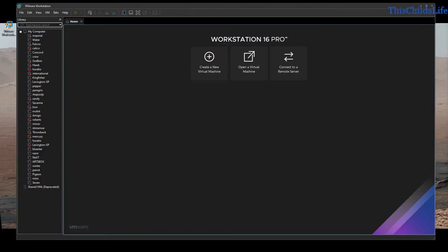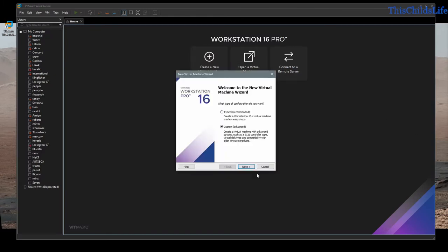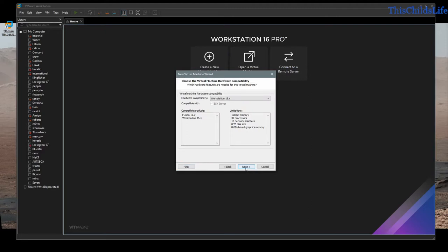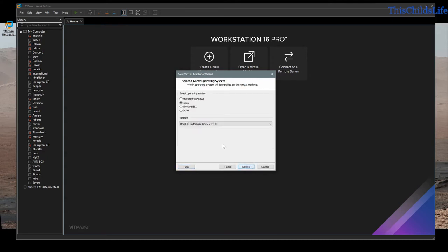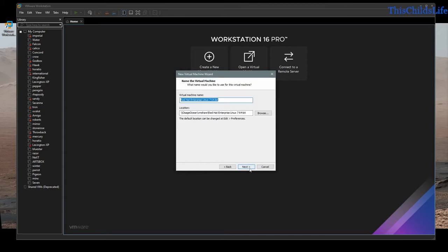The first thing we're going to do is open our software and create a new virtual machine. I'm going to tell it it's currently compatible, then install the operating system later. I'm going to do a Red Hat Linux virtual machine, 64-bit.